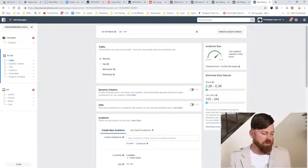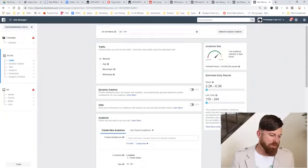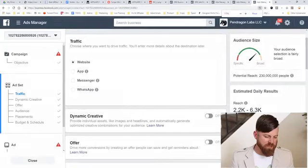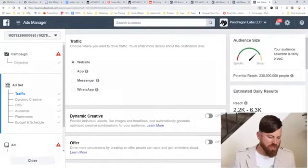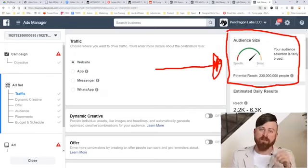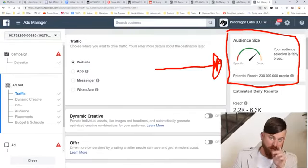Once we click on our traffic objective and set that, we come down to our ad set. I'm going to zoom in here so you can see. What's interesting to note is that you can see the audience size that you're targeting — this is something we're going to keep in mind for later. This brings me to some of my advanced vocabulary, which is helpful to know when you're setting up your targeting.